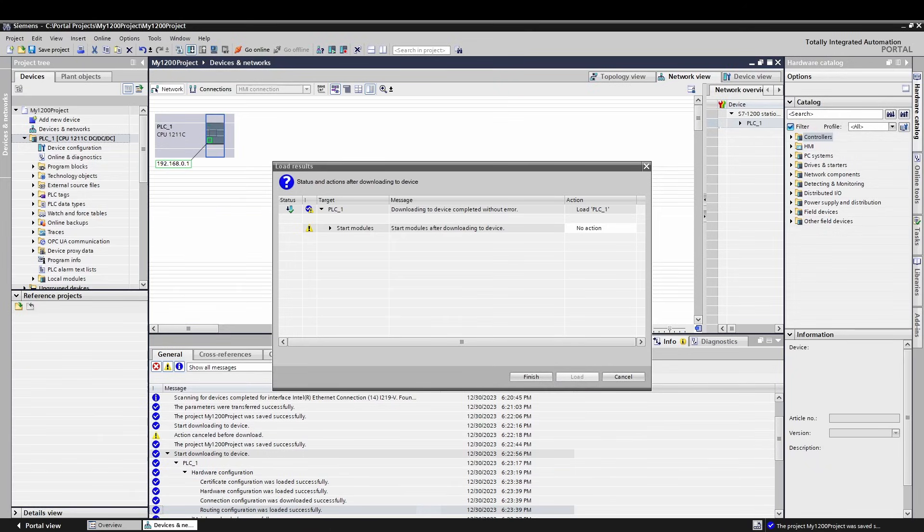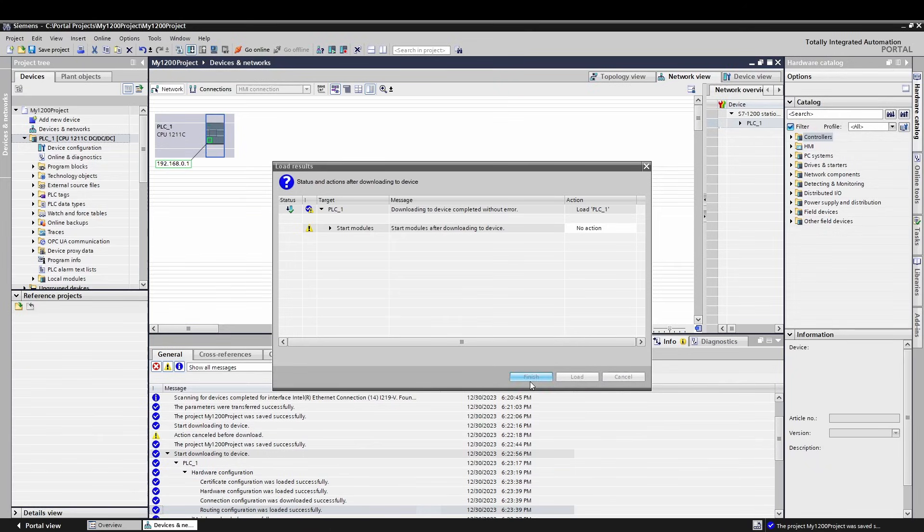There are two things that could cause issues here. First, your computer may not be on the same subnet. Yes, Portal can see across subnets, but when you go to download them, it uses a regular TCP connection, so subnet rules apply. Make sure you are on the same subnet and try again. Second, the device in the project may not be the same firmware as the real device.